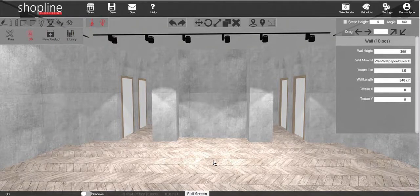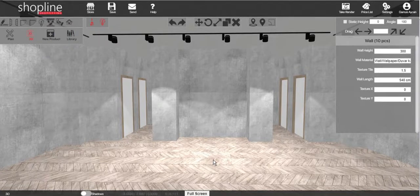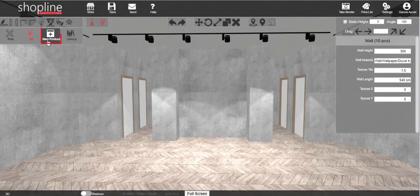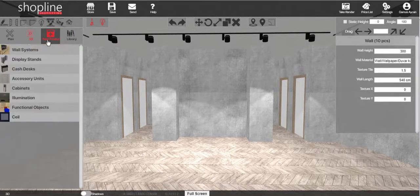You may add cash desks and back wraps from our available product library. Click on the new product icon on the left hand side to reveal the products menu.